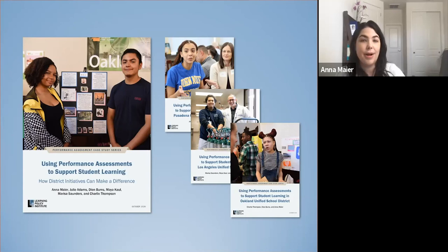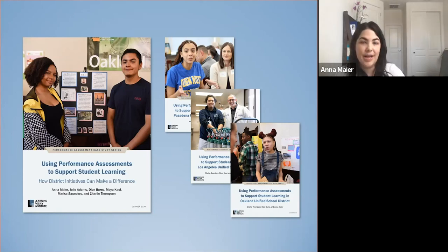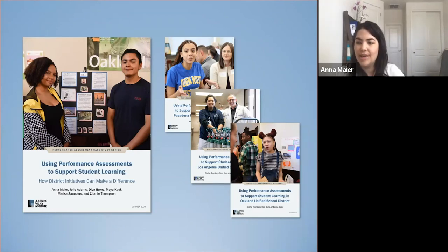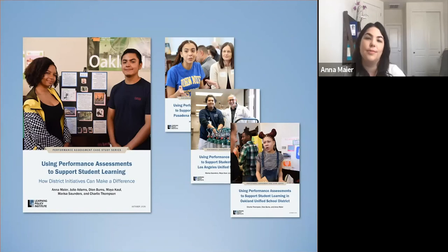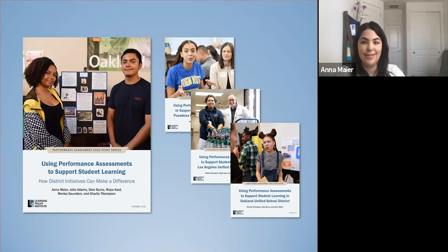We currently have membership throughout California consisting of six school networks and 17 school districts, representing hundreds of schools and thousands of students. Through CPAC, the Learning Policy Institute has developed a research-practice partnership that has enabled us to conduct in-depth case study research on the culminating performance assessment initiatives in three participating districts: Los Angeles, Oakland, and Pasadena. This newly launched research series features a full report and a brief with our cross-district analysis, as well as individual case study reports for each district.